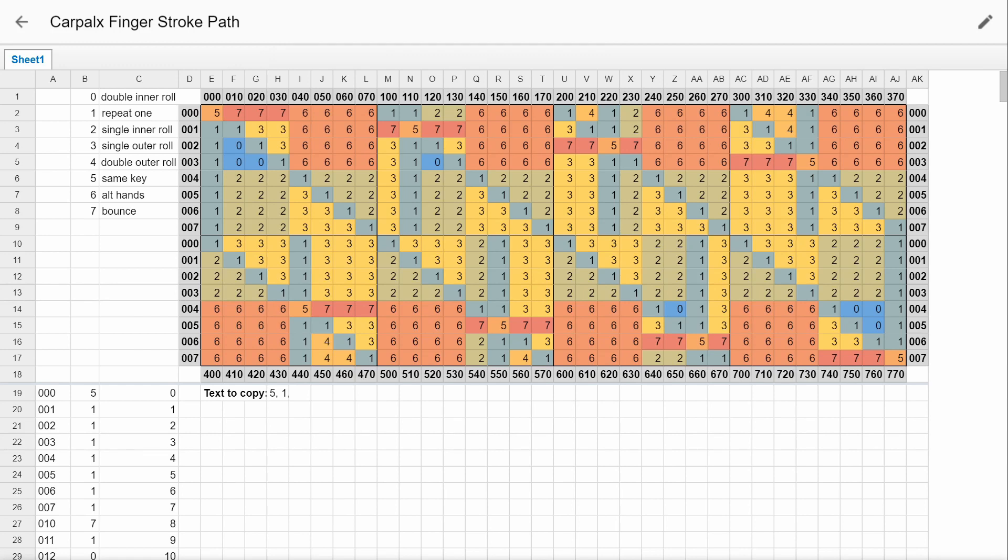And then inner roll is where that starts on the outside of your fingers, like from the pinky and goes to the index. And an outer roll will be starting at your index and going towards the pinky. So an inner roll is a little bit easier to do. So that's weighted a little lower back in that array.